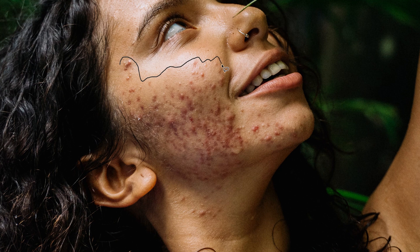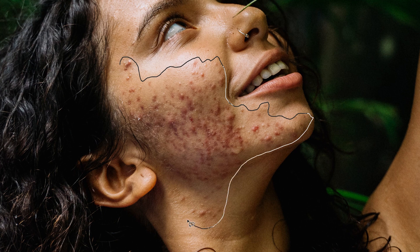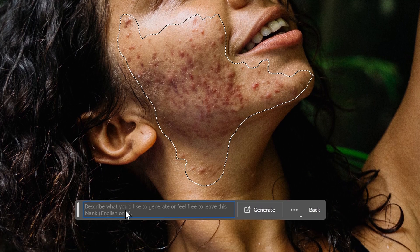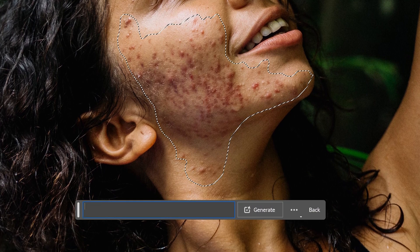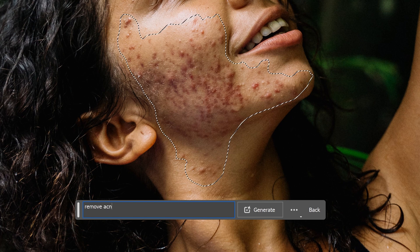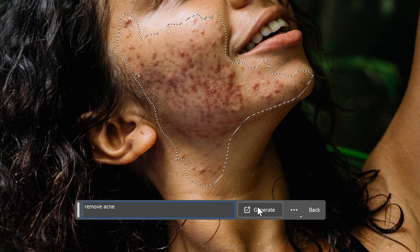Go to Generative Fill and then type in Remove Acne. Go ahead and click on Generate.